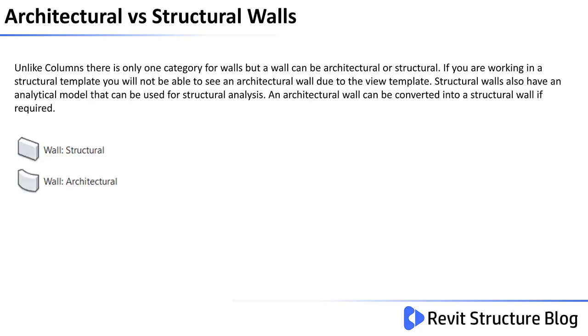Unlike columns there is only one category for walls but a wall can be architectural or structural. If you are working in a structural template you will not be able to see architectural walls due to the view template.